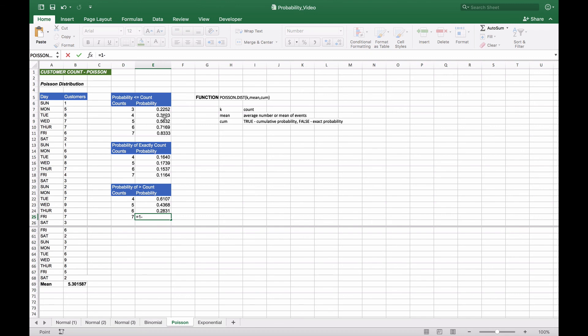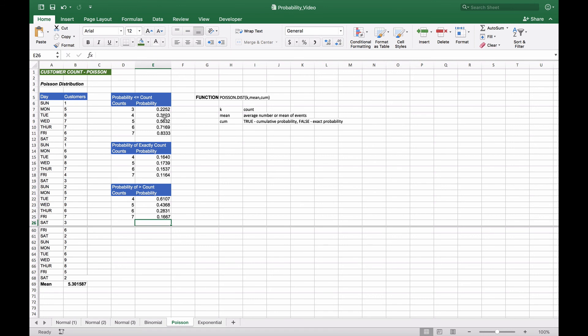Finally, the probability of getting greater than seven is one minus P(≤7), which is 0.83, giving us approximately 17% chance of more than seven customers on a given day.